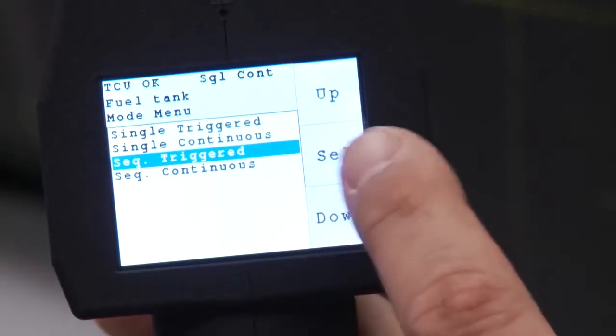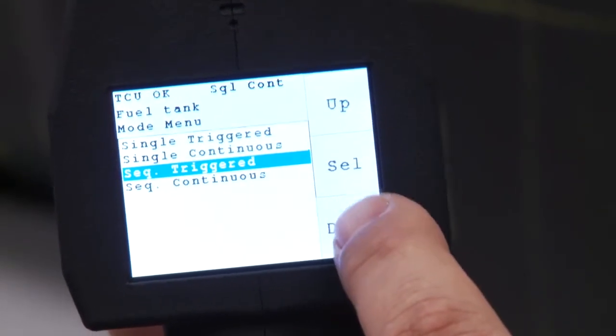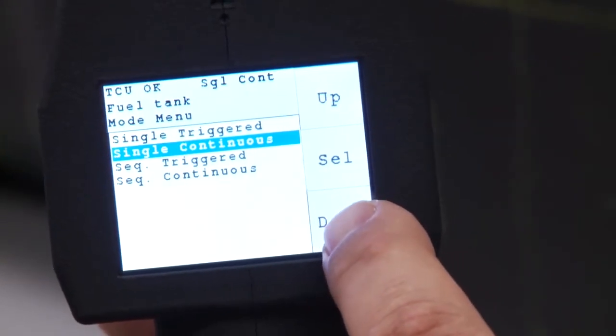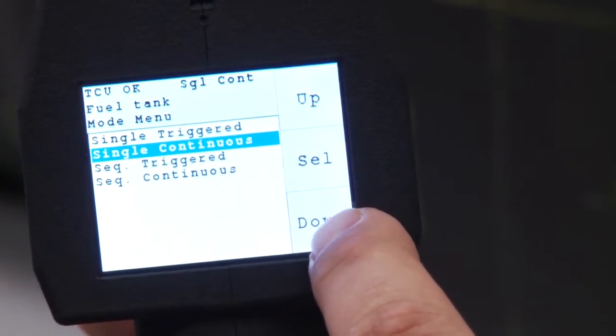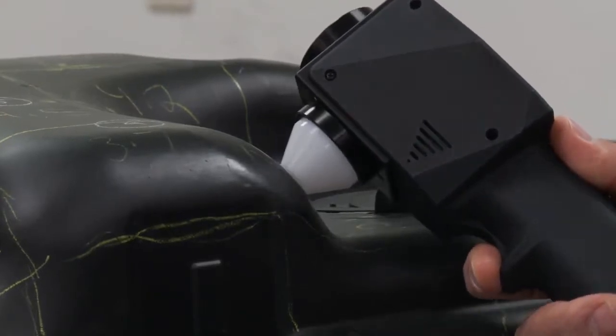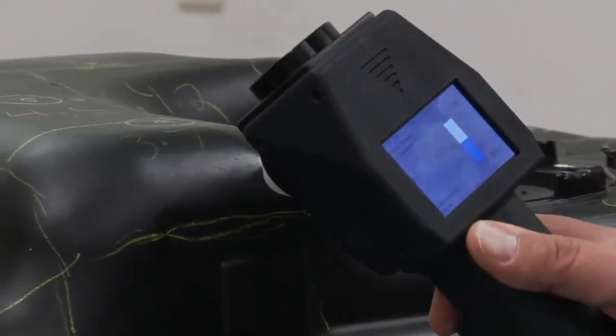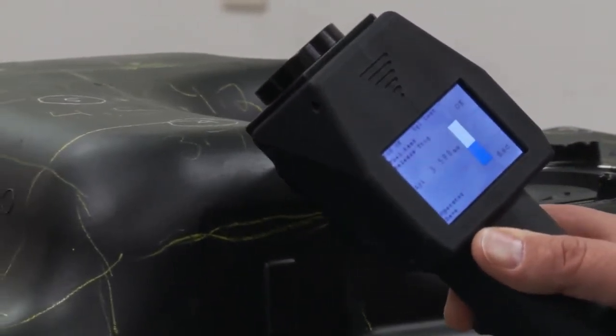A second mode, continuous, allows the operator to view the measurement over a period of time. This allows scanning of an area to see how the thickness changes with position.